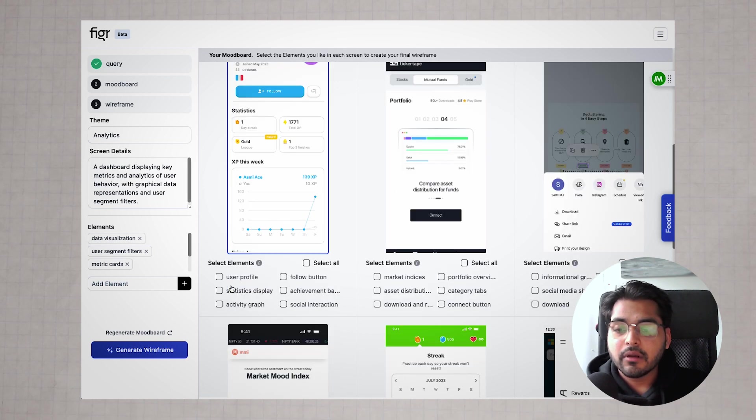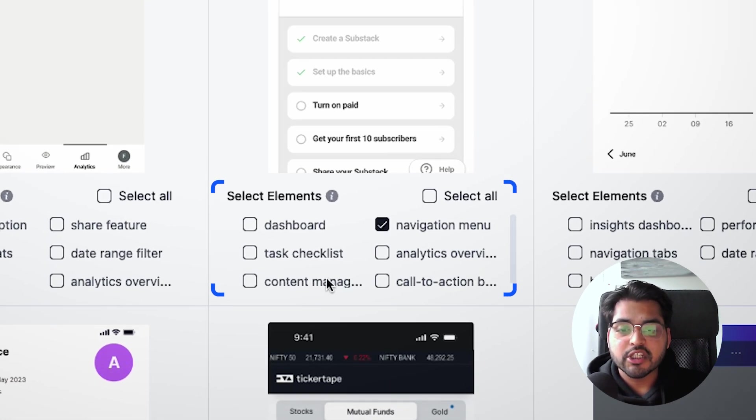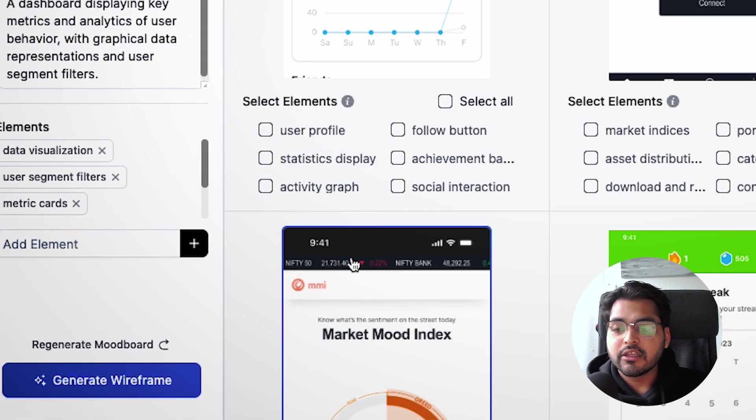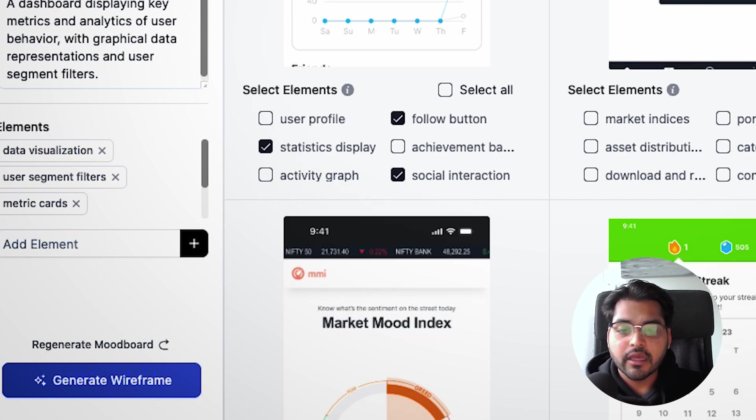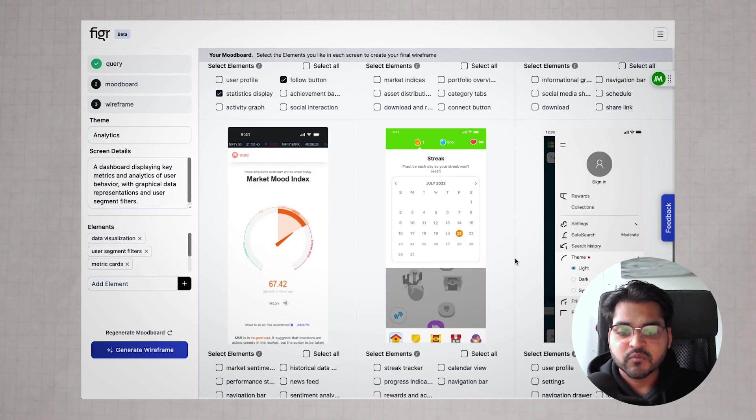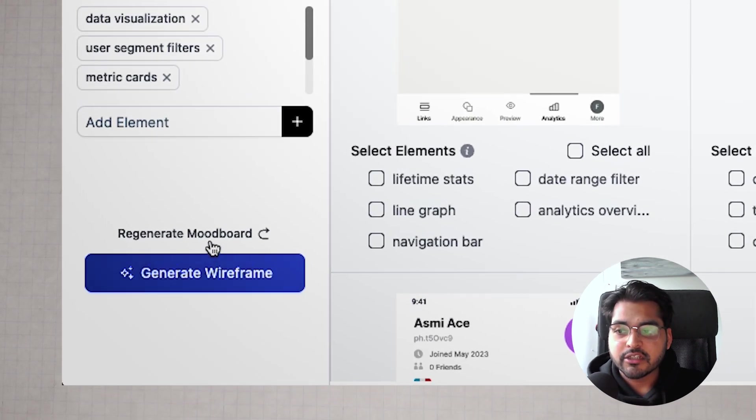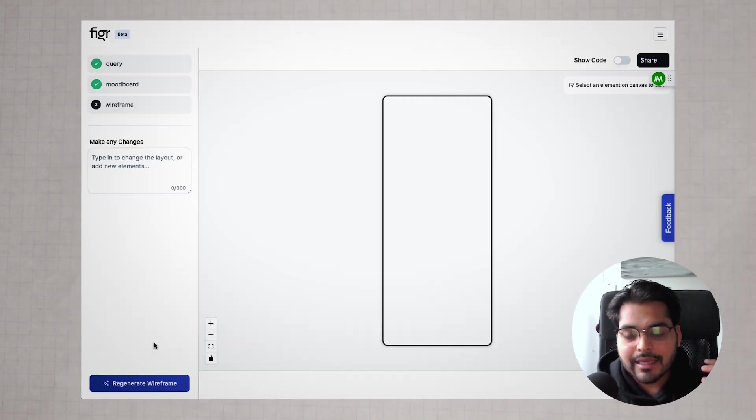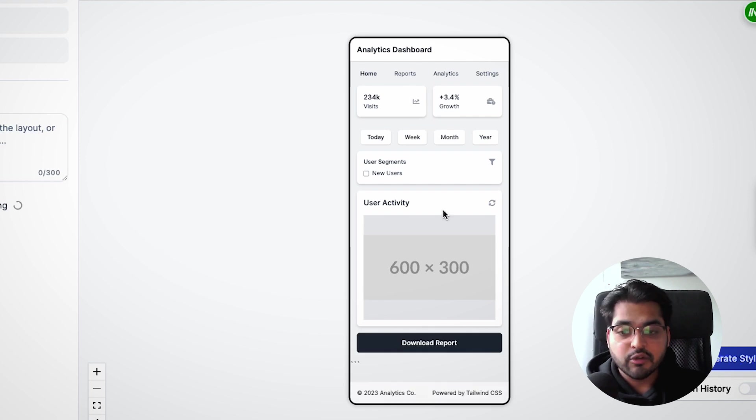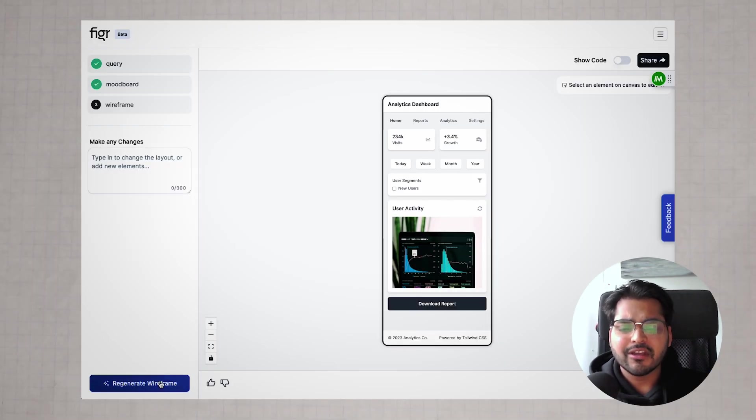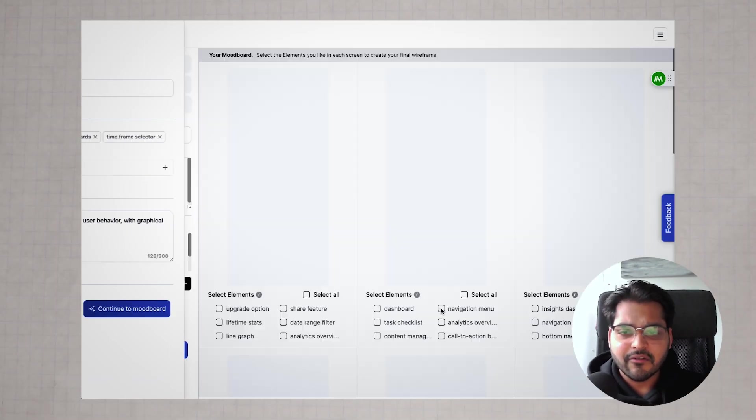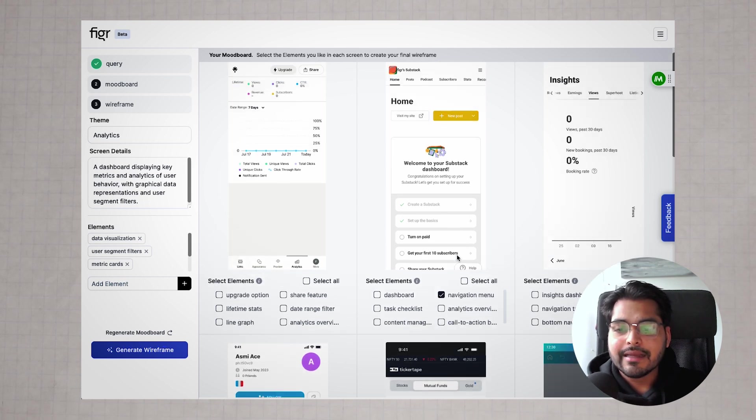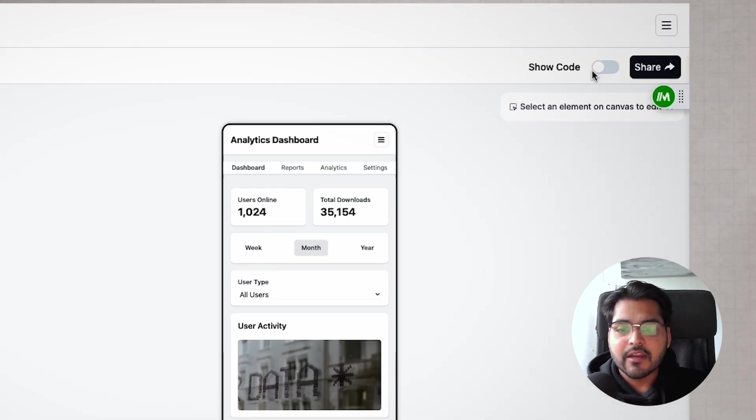For example, we like the dashboard or navigation menu from Substack, and the user profile or statistic display from Duolingo. Just select all the different elements you want in your design. Check those boxes and hit generate wireframes. Based on what you like and the type of design you're creating, you have a screen design. If you're not happy with the design, you can play with the settings, go back, pick different elements, change the query or whatnot, and generate the wireframe.